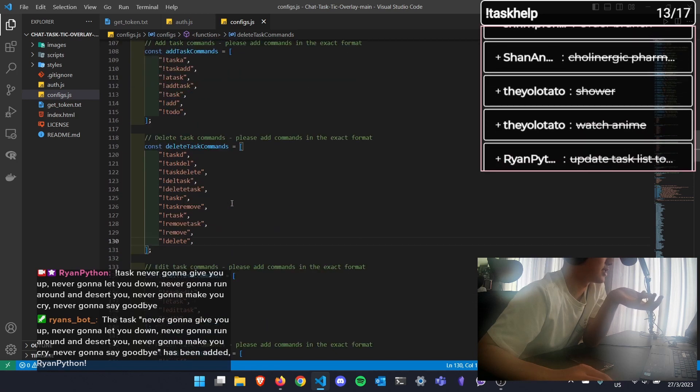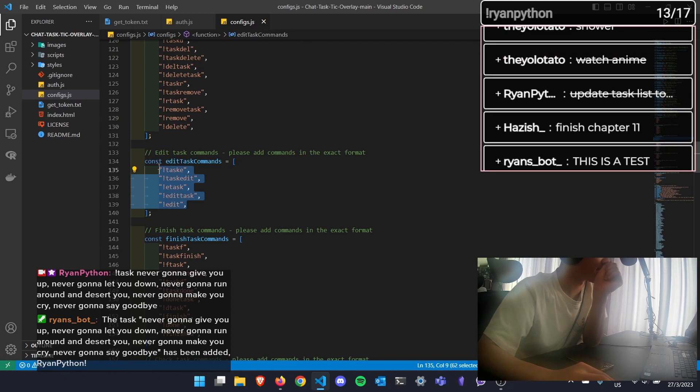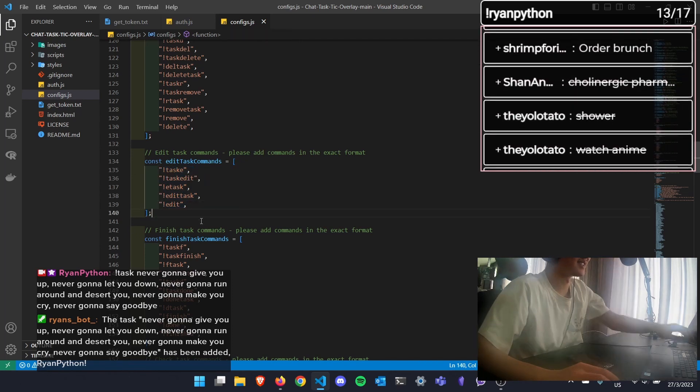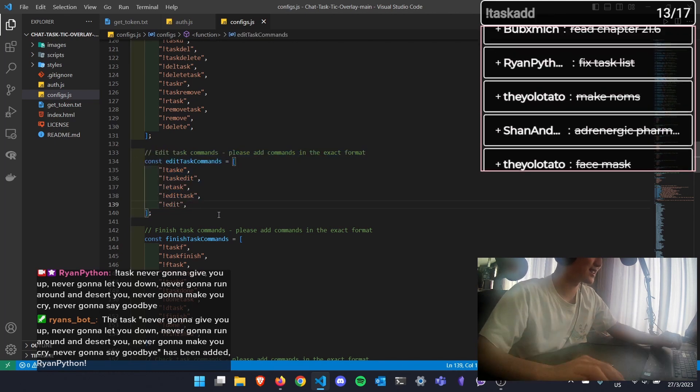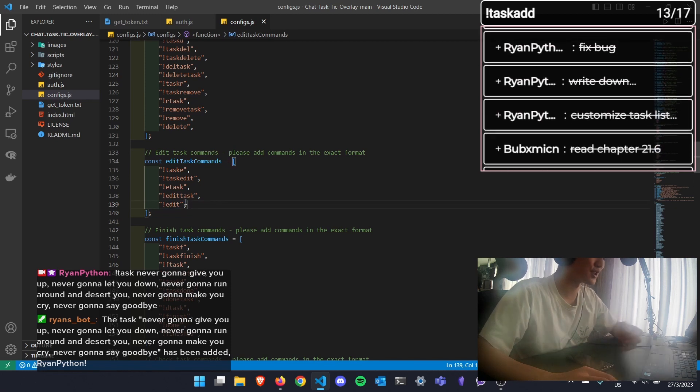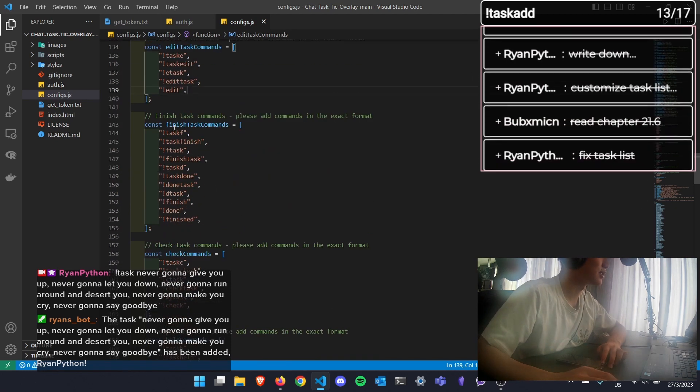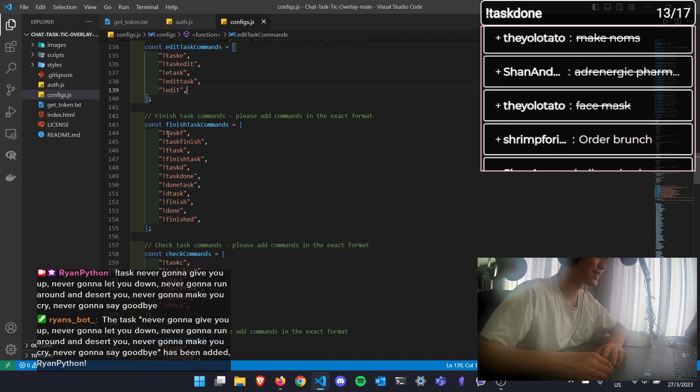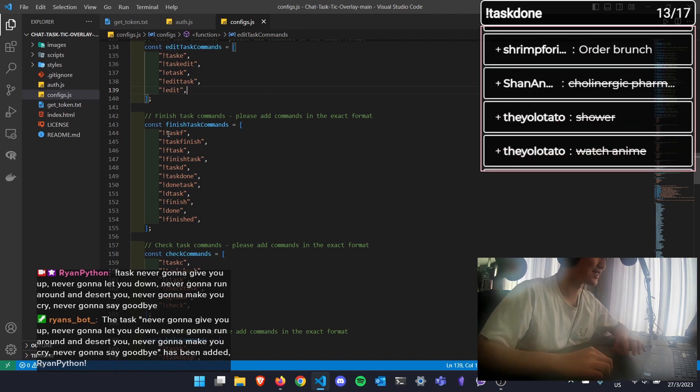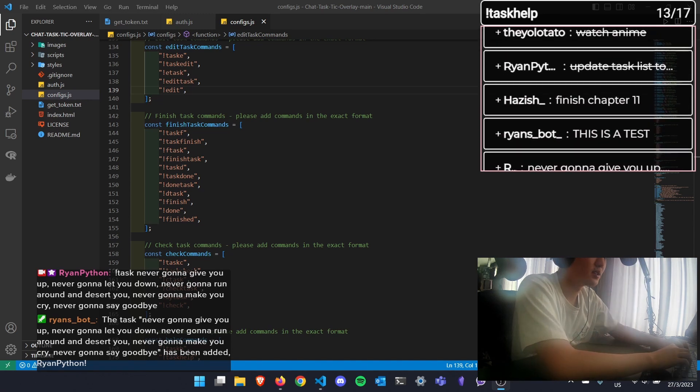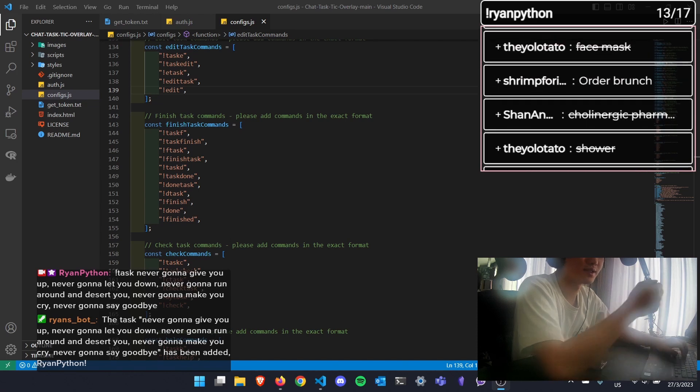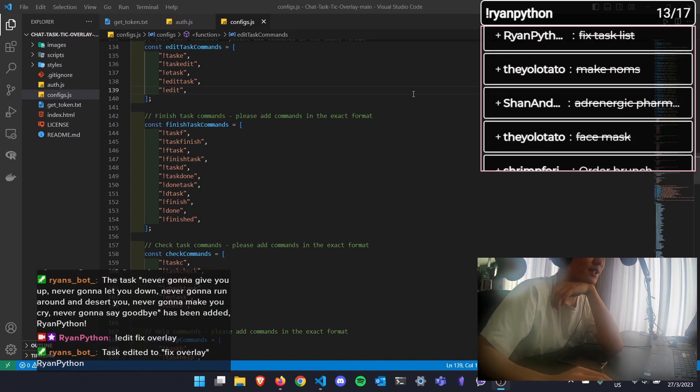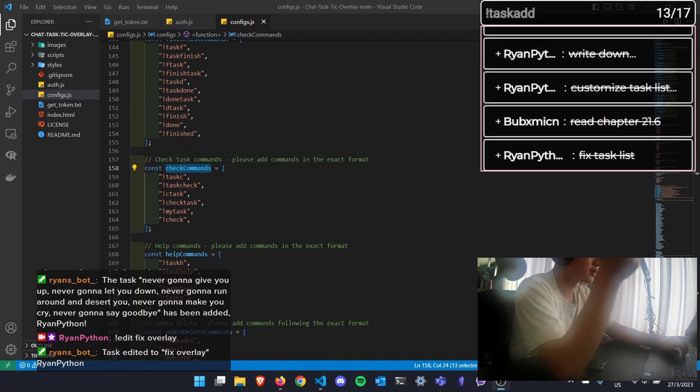The edit task, which I didn't have in my previous overlay. You can just like, instead of removing and then adding again, just do exclamation mark edit if you want to change your current task.